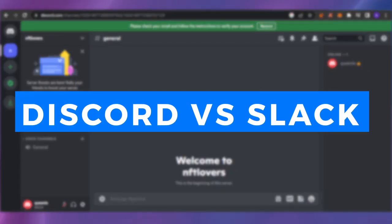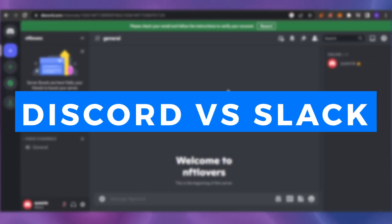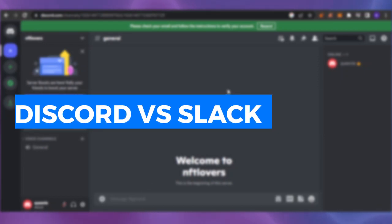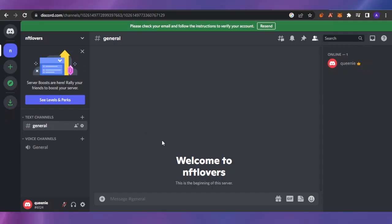Discord versus Slack — which one is better for work? Hello guys, welcome back to the channel. In today's video, I'm going to show you how you can use Discord and Slack for work, which one is the better platform for you, and which you should use for your business.